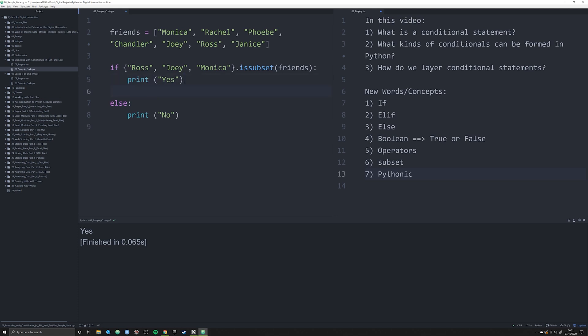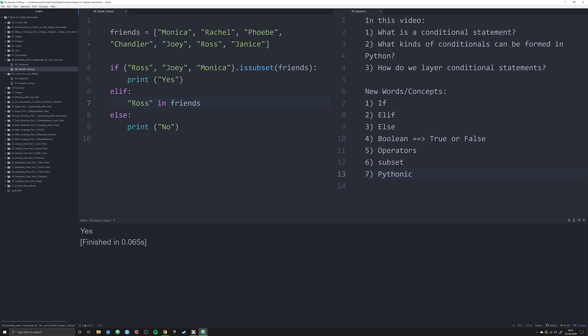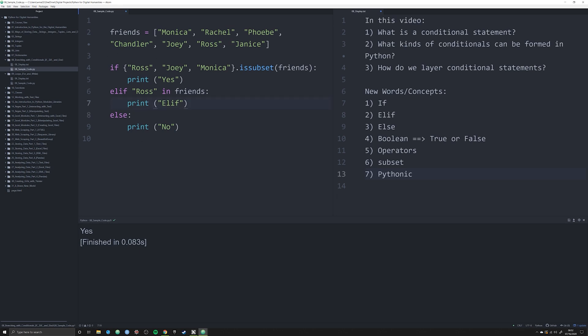That's what's happening here in an if else statement. But we can also layer if statements. We can do this a couple different ways. So the first way we can say if that statement is true, then print yes. Or we can say elif, which is else if. So if that statement is not true, then check to see if simply Ross in friends. We are seeing that the elif is not being printed off even though Ross is in friends. Why?